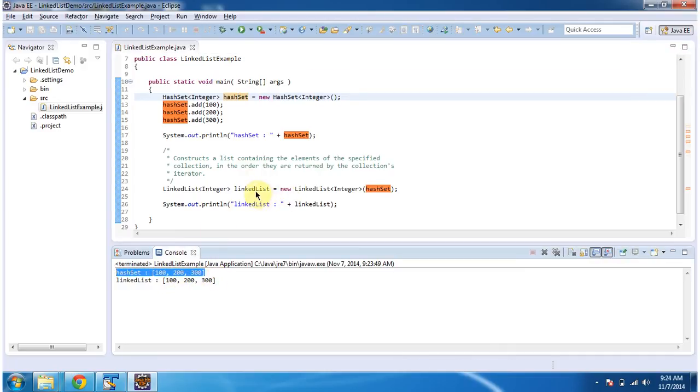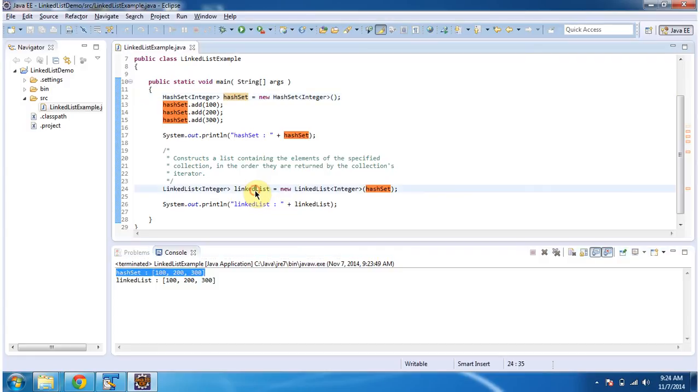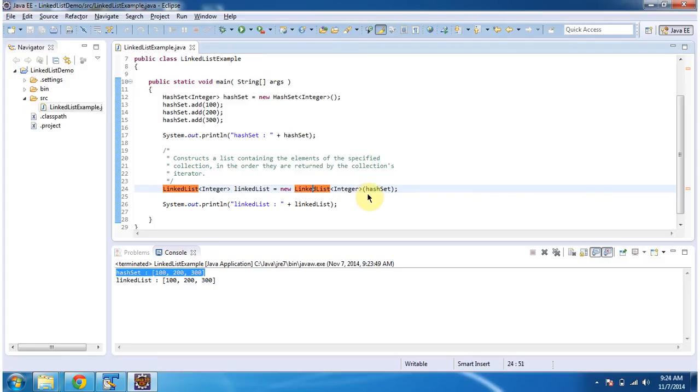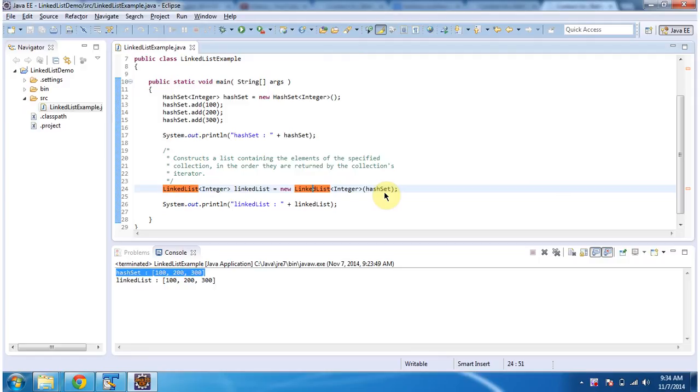Then what I am doing is I am creating a LinkedList object, and I am using LinkedList constructor which accepts a collection. HashSet is a type of collection, so I am passing HashSet to this constructor.